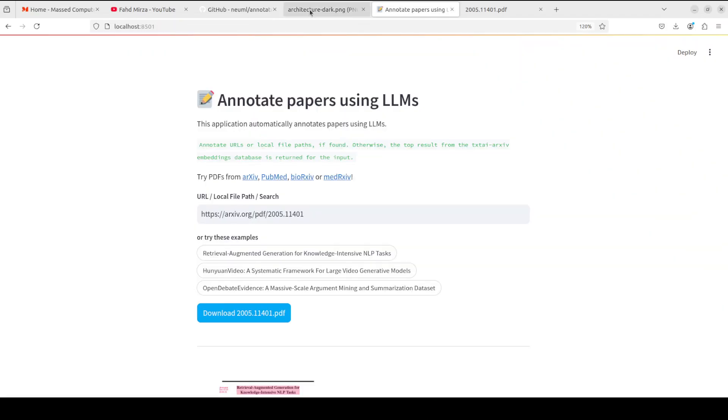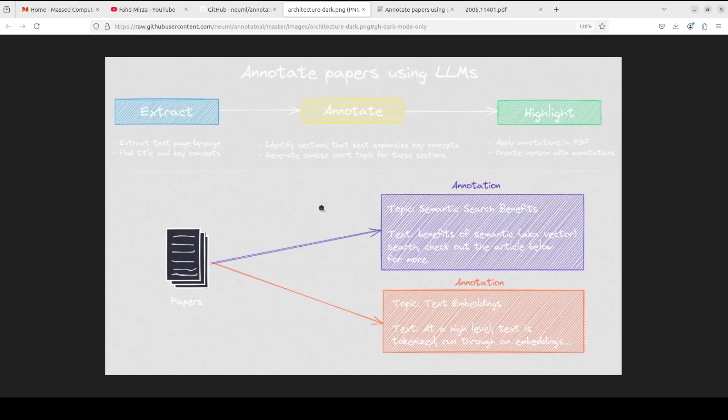And this is the architecture of it, which is also available on their Hugging Face page where extract, annotate and highlight.